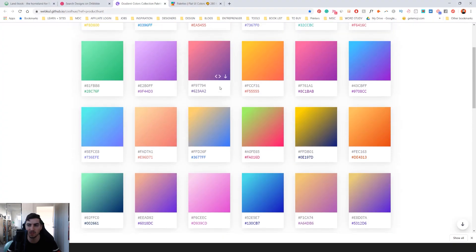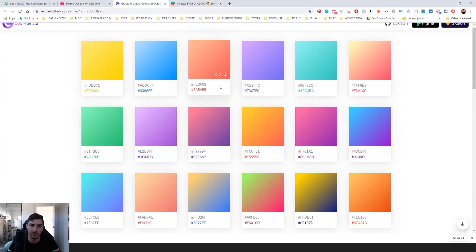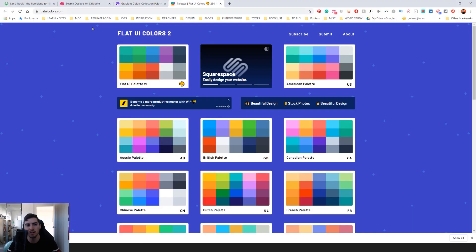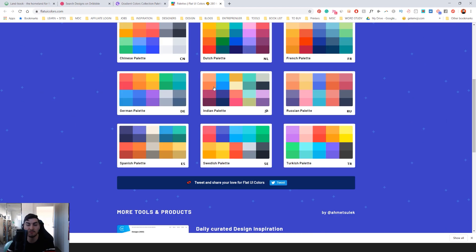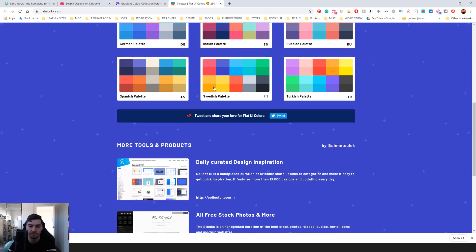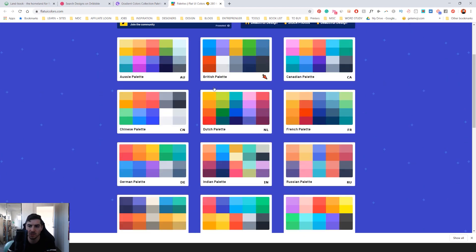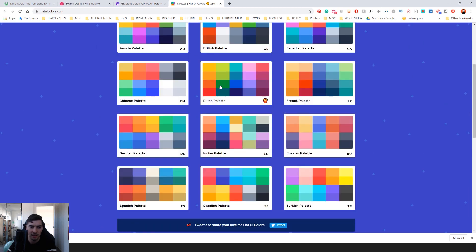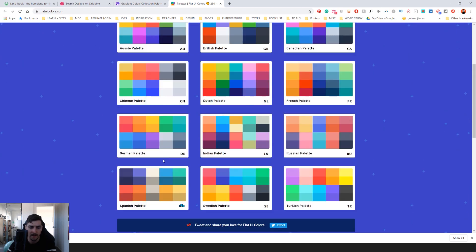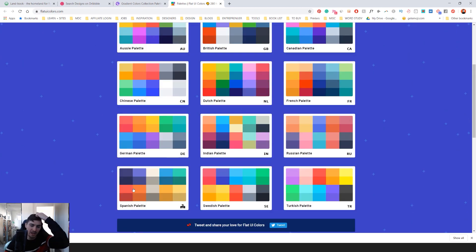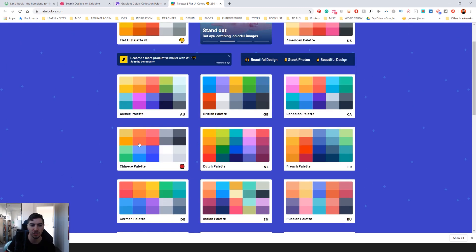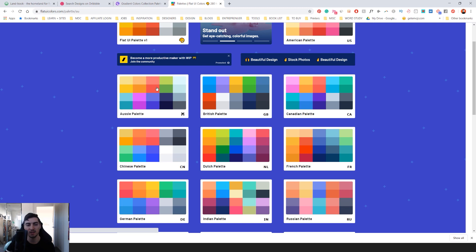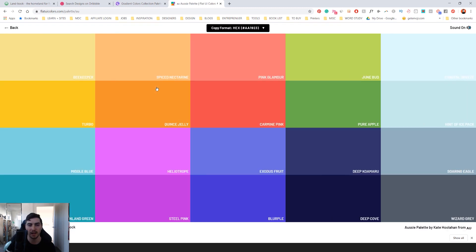So this is a nice site if you want gradients. And then you've got flatuicolors.com. This one doesn't have too many palettes, but it's got a nice extensive palette here. So you can see it's got different countries like Russia and India and Spanish, Swedish, Turkish, Aussie palette, which is cool. They got like little emojis there. And you can click on the palette and it will show you all these colors.